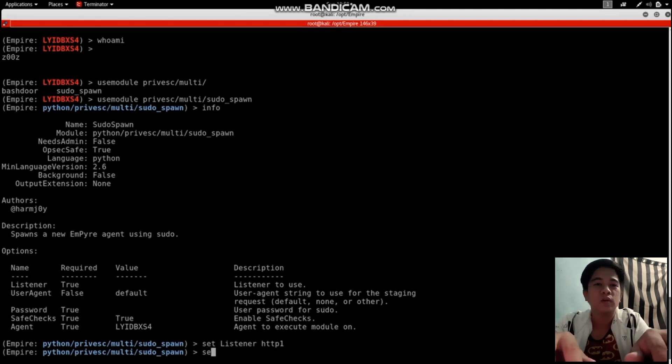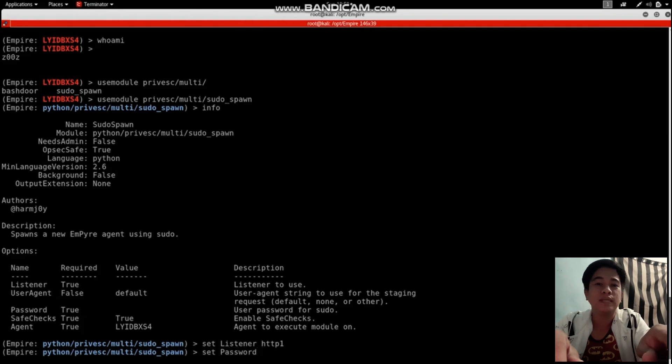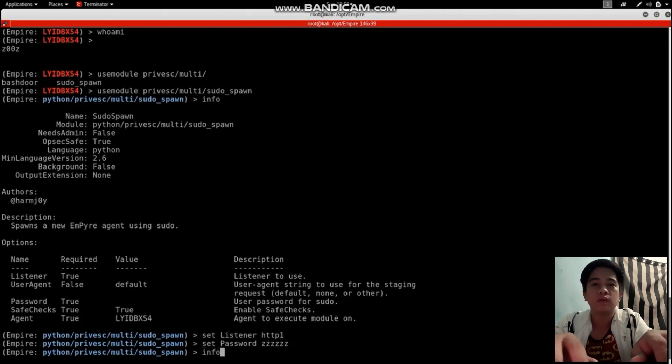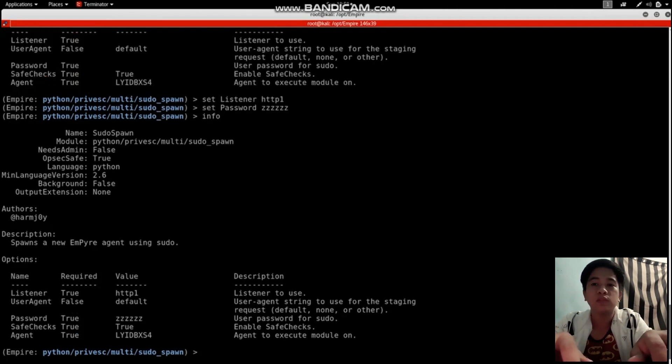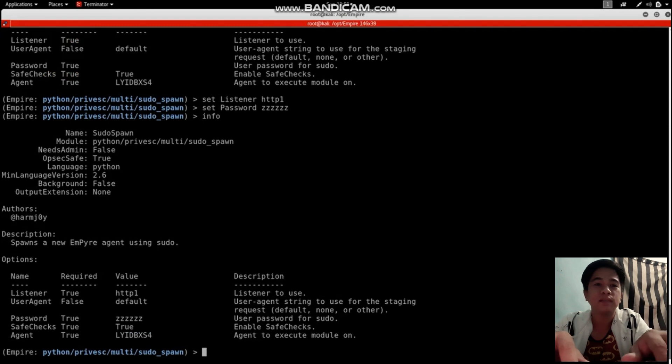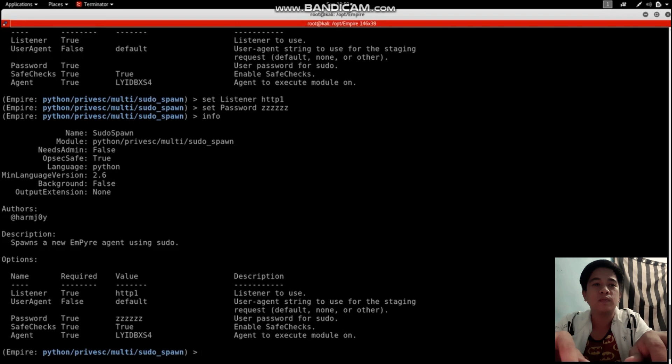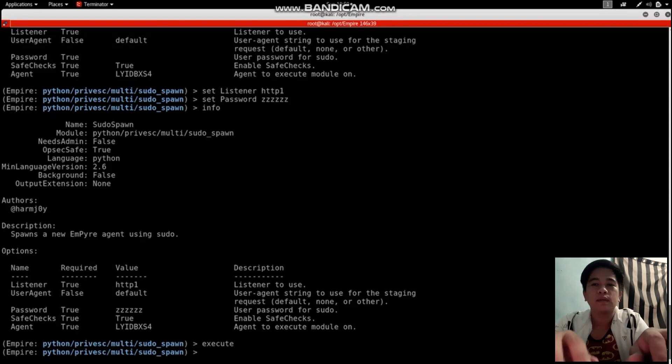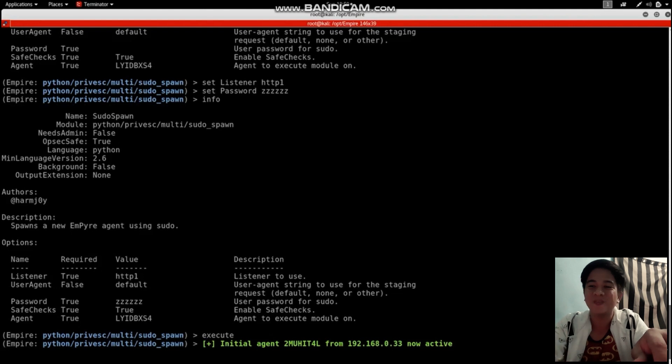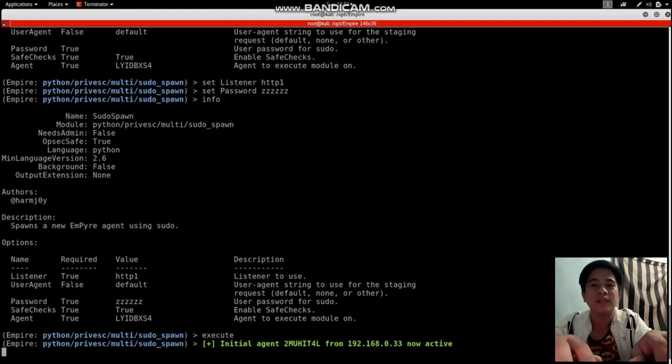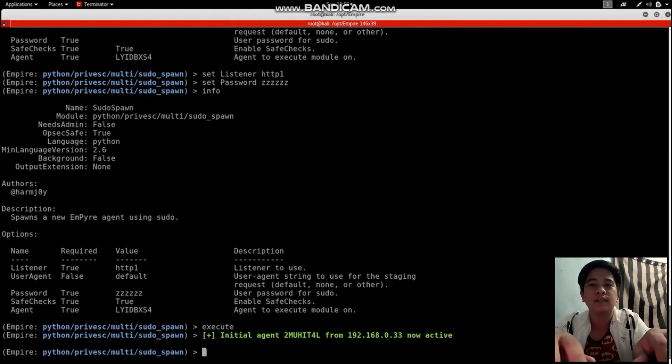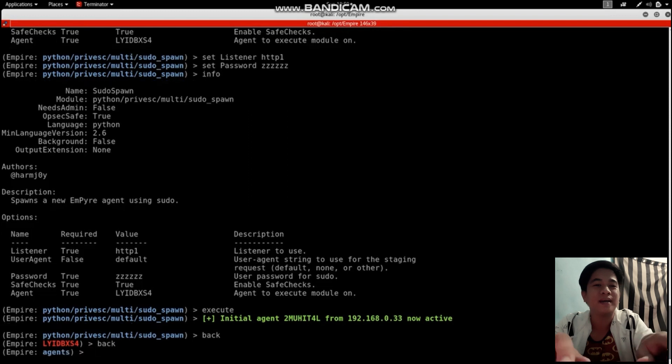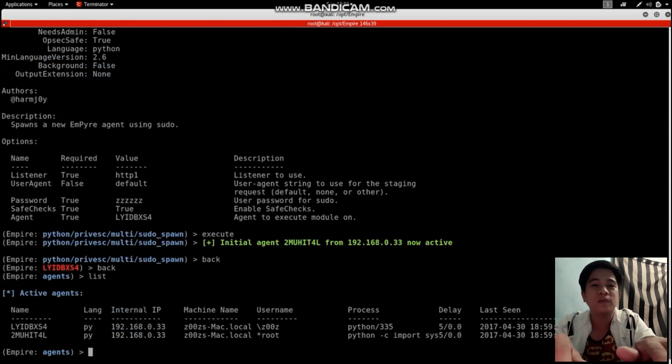Info - this is to double check that everything is correct. Then we're going to execute it. Done. I have executed it already as you can see.